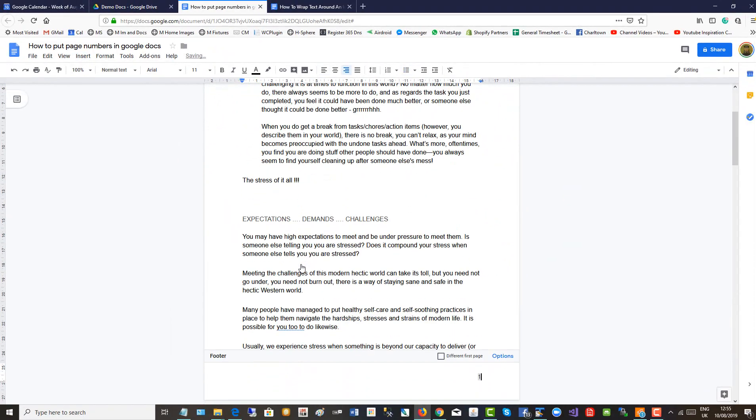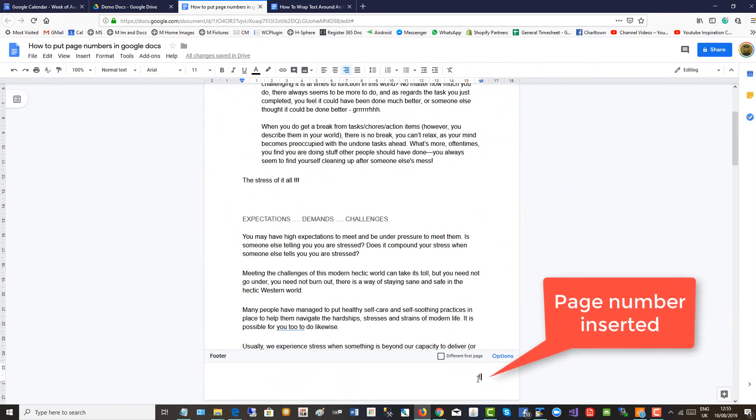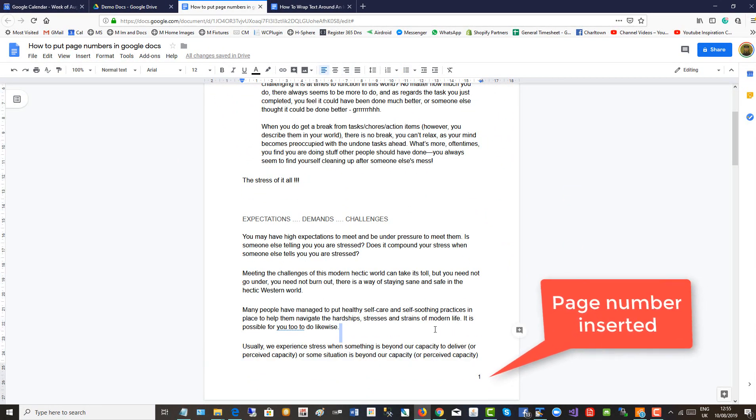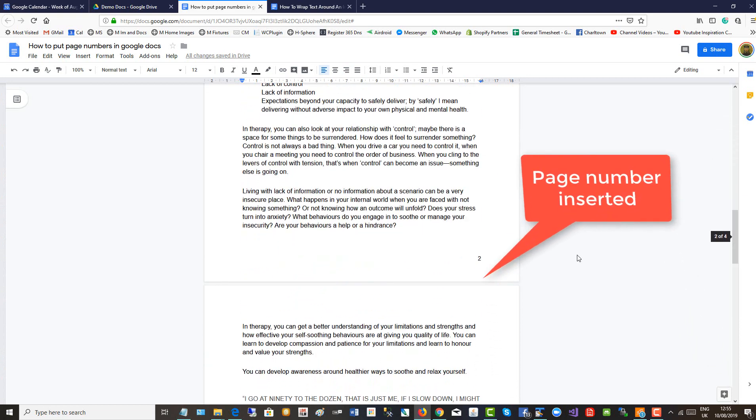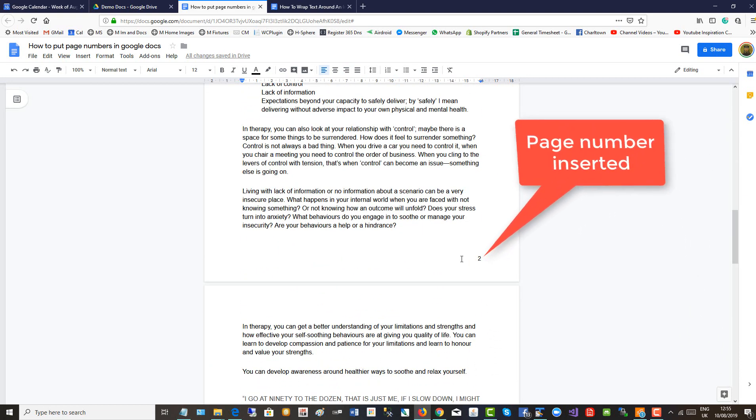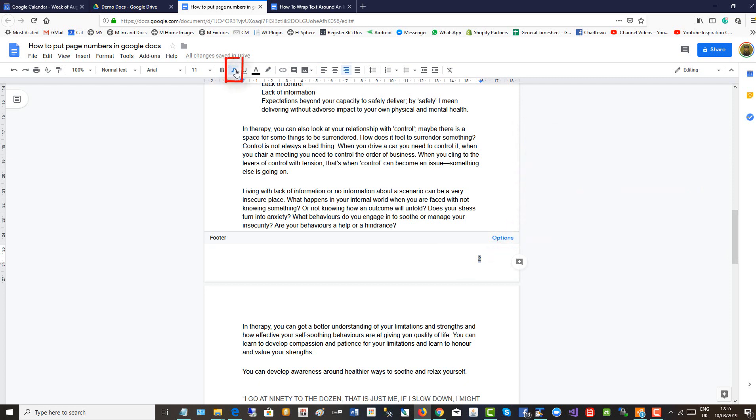There you see my page number, and then if I scroll down you see it on page 2. If I want to change the style, I can make it italic and center justify it.